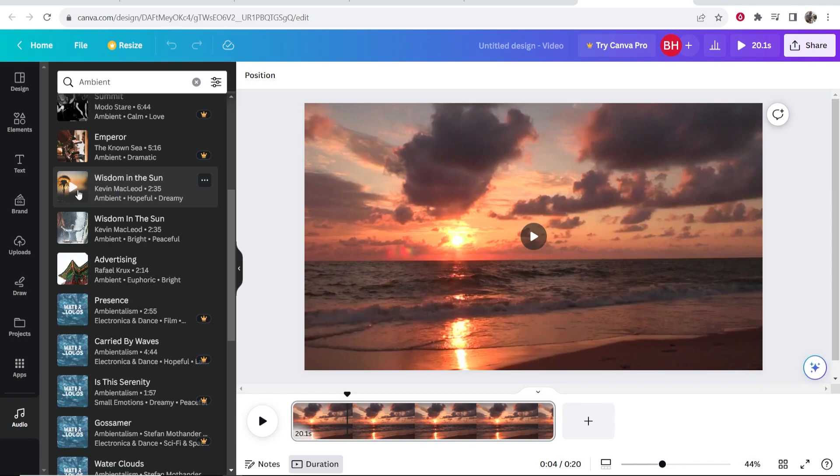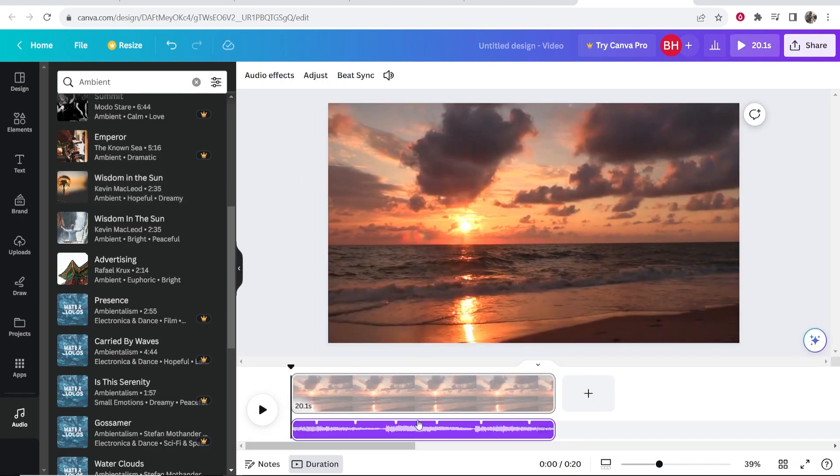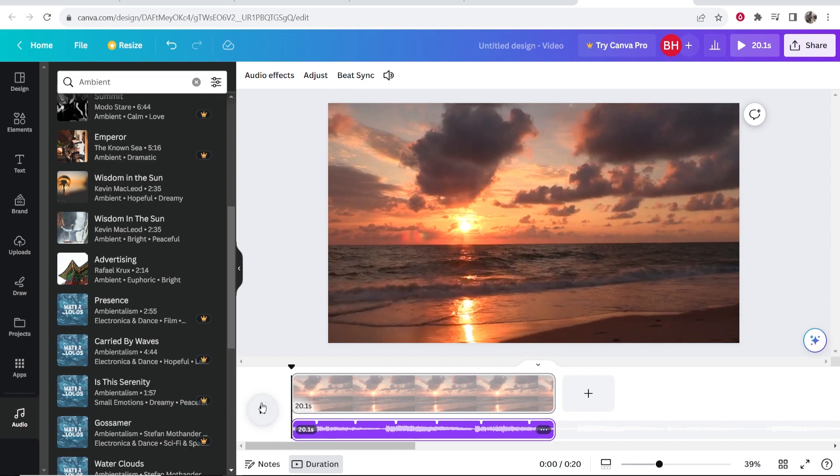To preview it just go ahead and click on play. If you like the sound of it just click on it. And it's going to add that audio here to your video and you can stretch it out. So now let's play this.